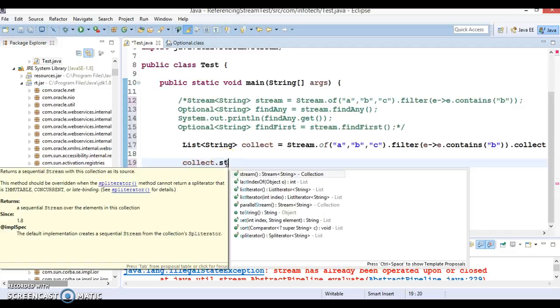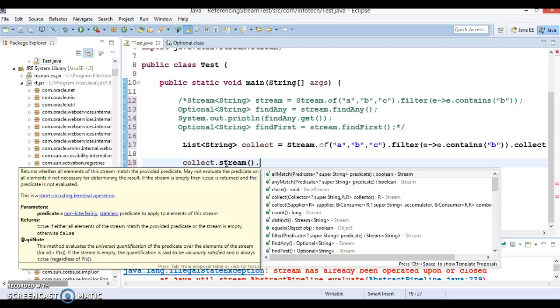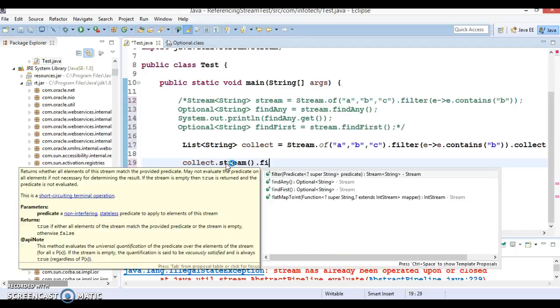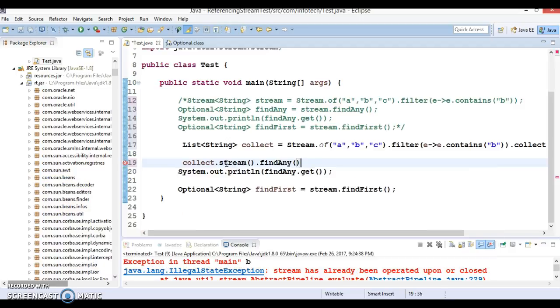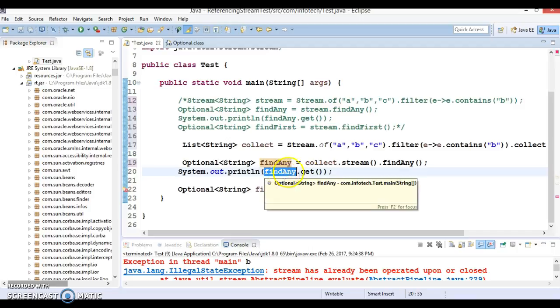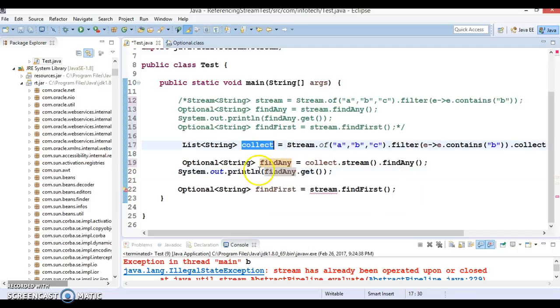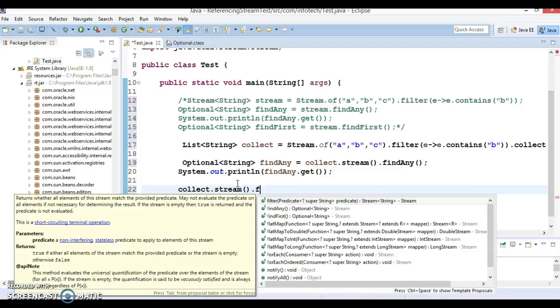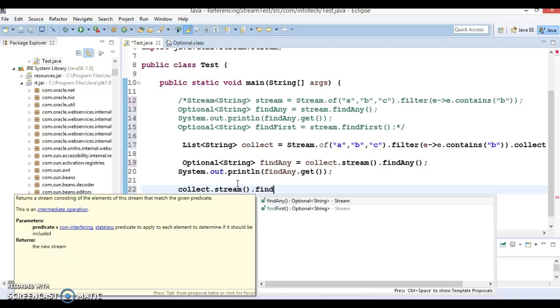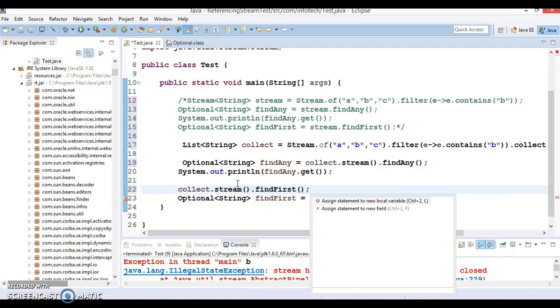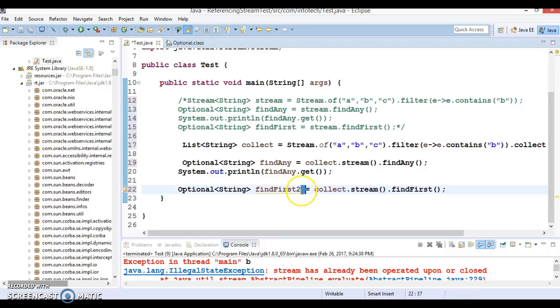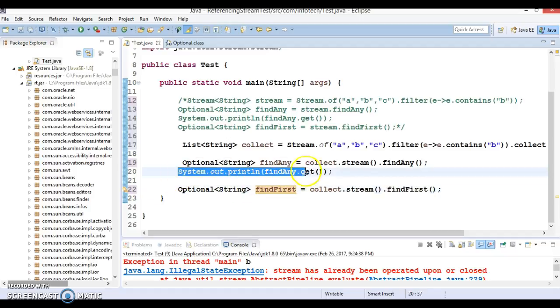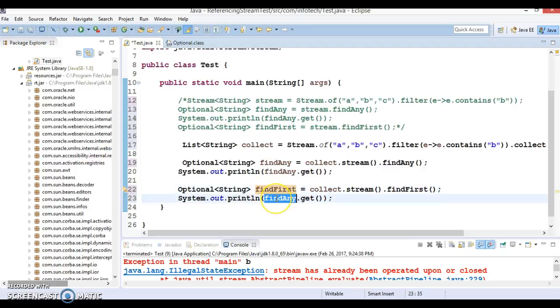Now what I will do, you can call a method called, so now this is a list. You can call a stream method. So let us call stream and then you can call findAny. Find any. Now this is a collection, so again you can call the stream method on it and again you can call findFirst. And again you can call get method on findFirst as well.